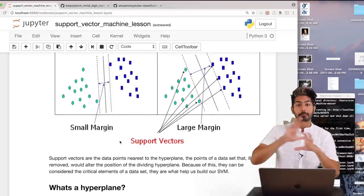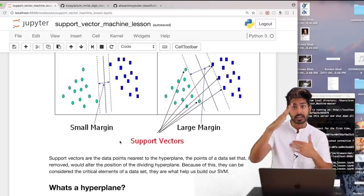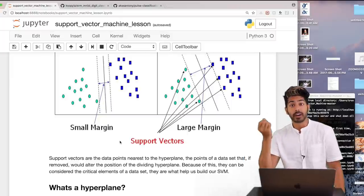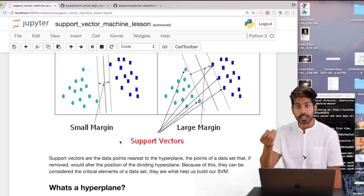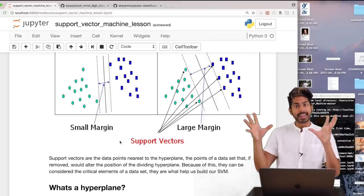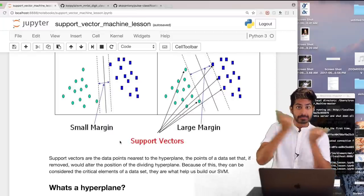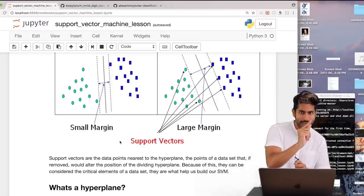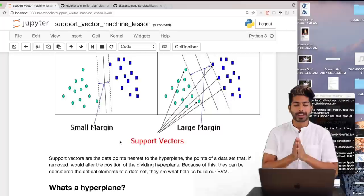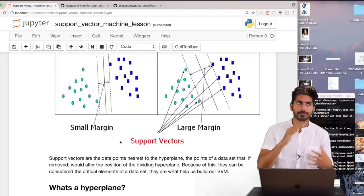We call them support vectors because they are data point vectors that support the creation of this hyperplane. We maximize the margin because we want to draw a line in the perfect middle spot between both sets of data. When we plot a new data point, it has the maximum likelihood of falling on the correct side of the decision boundary. Maximizing the space allows new points to fall into the correct class — a line of best classification.